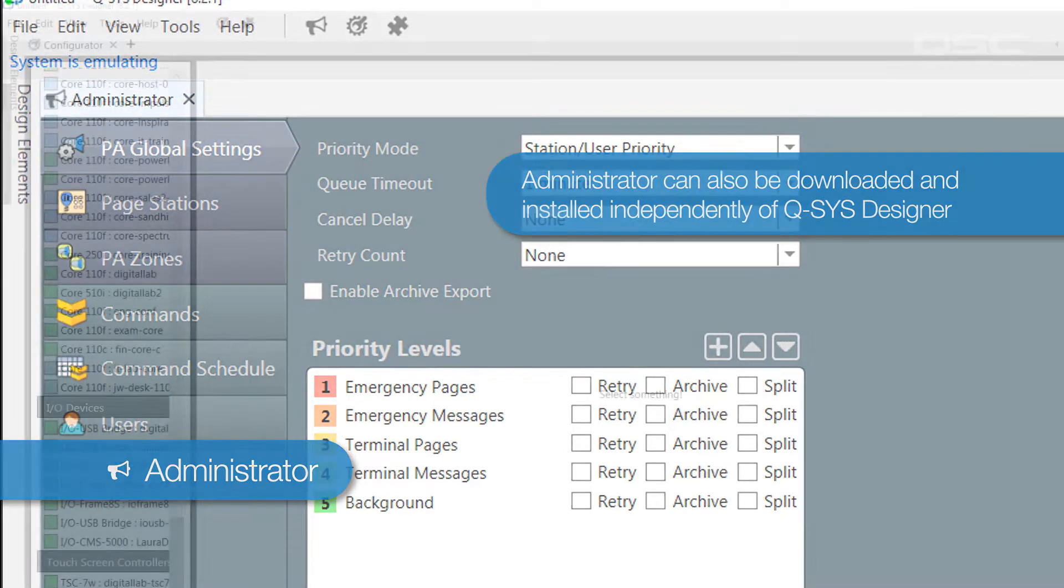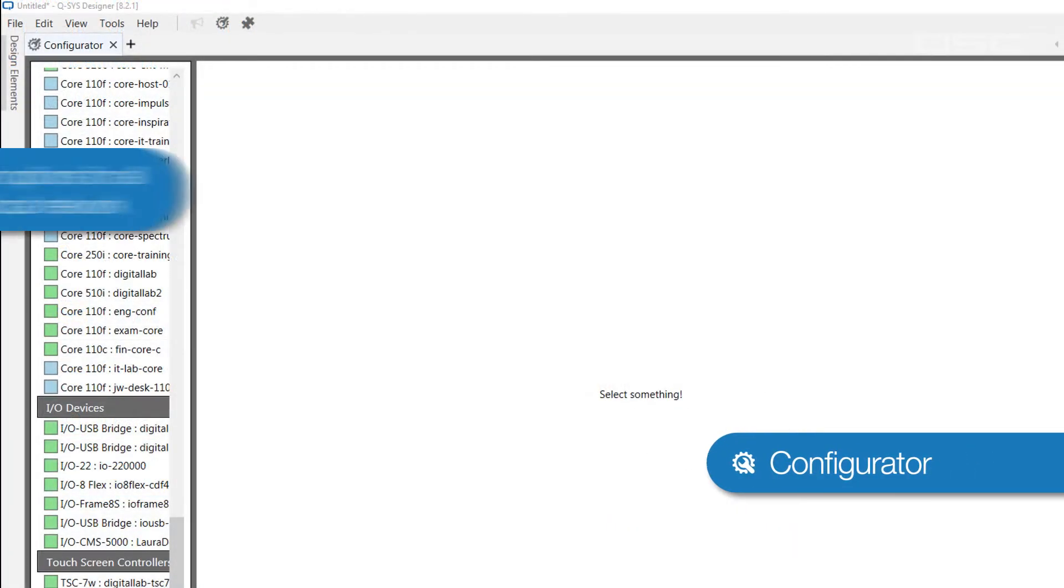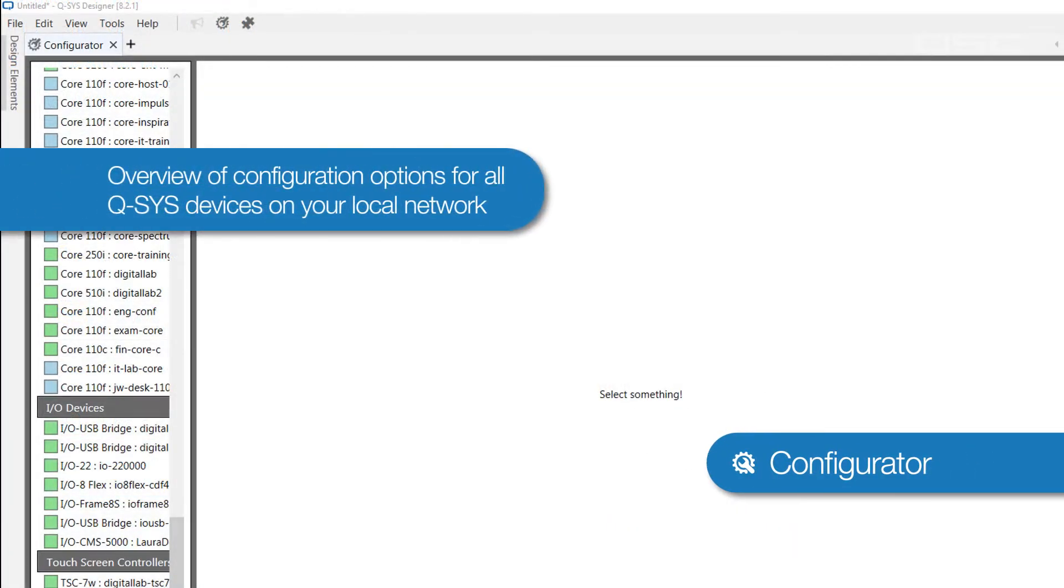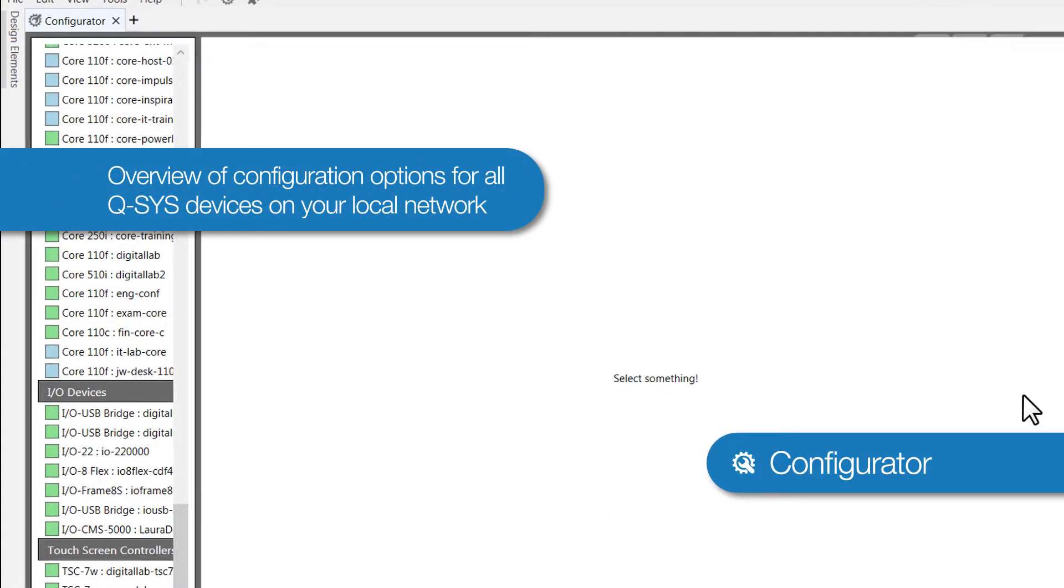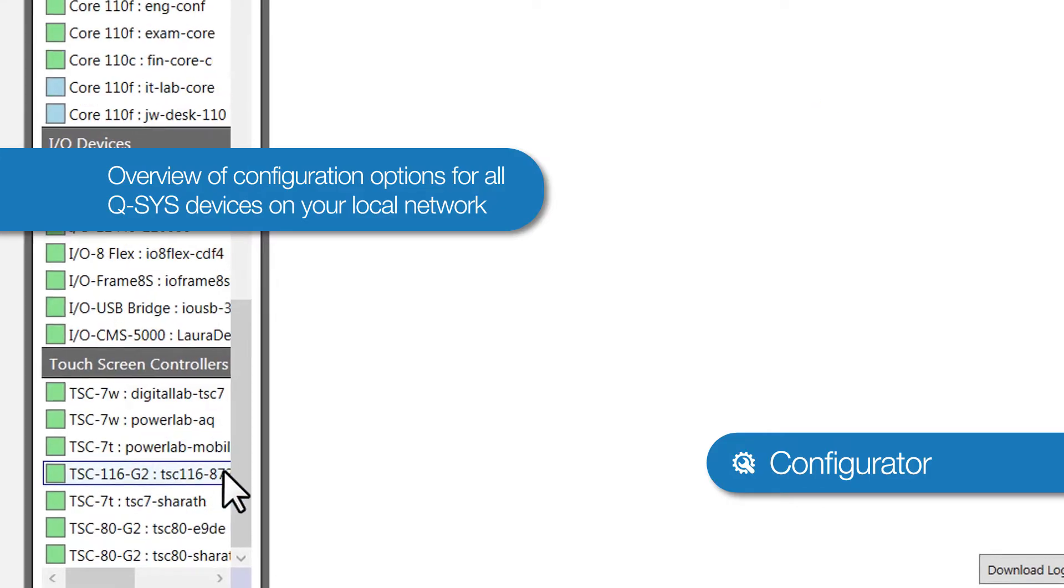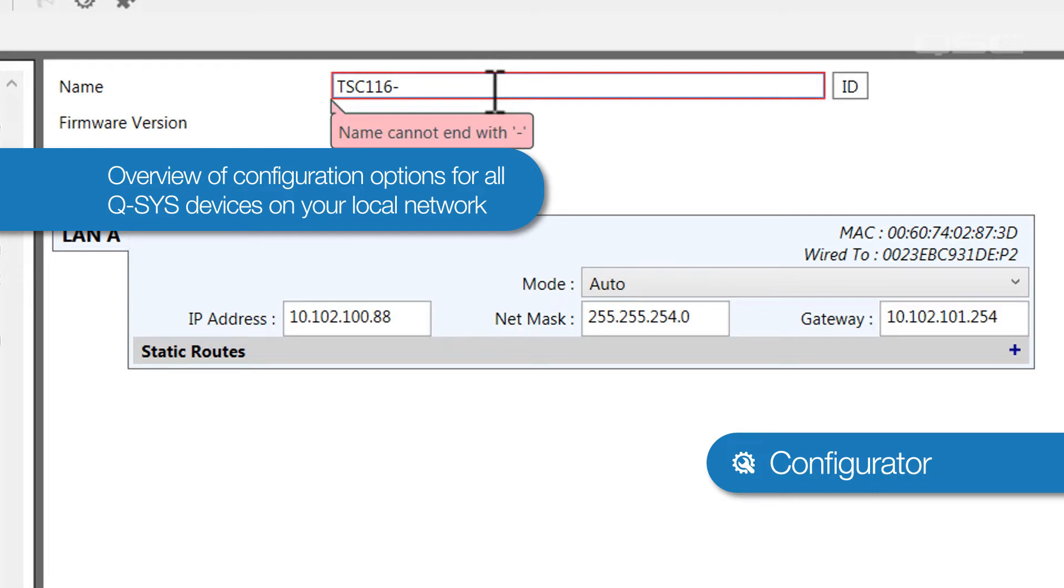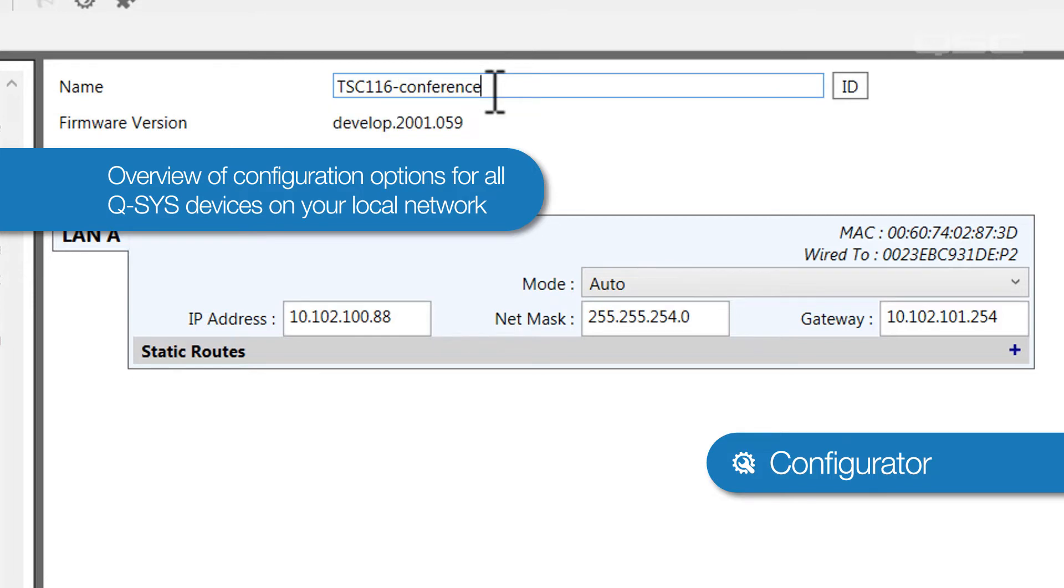The third feature is the Configurator, which allows you a quick look and configuration options for all the Q-SYS cores and native peripherals that are discoverable on your local network. This is where you can change the names and network settings of these Q-SYS devices, so that you can then properly integrate them into your design.